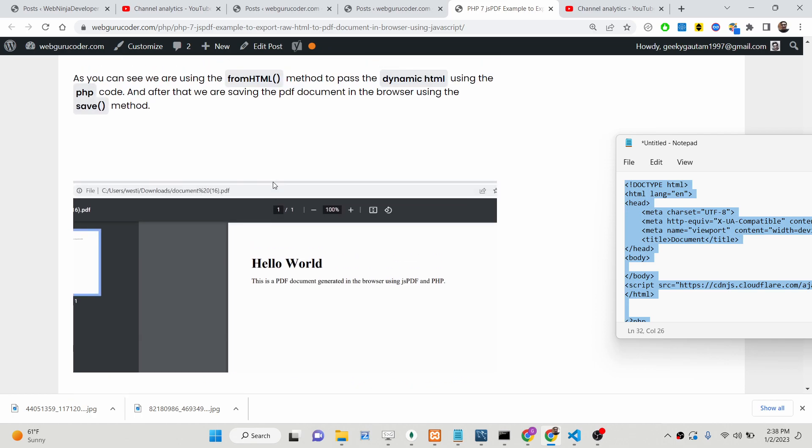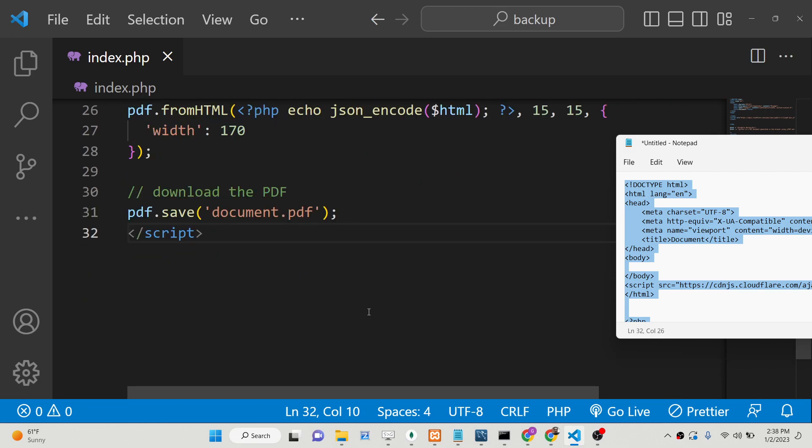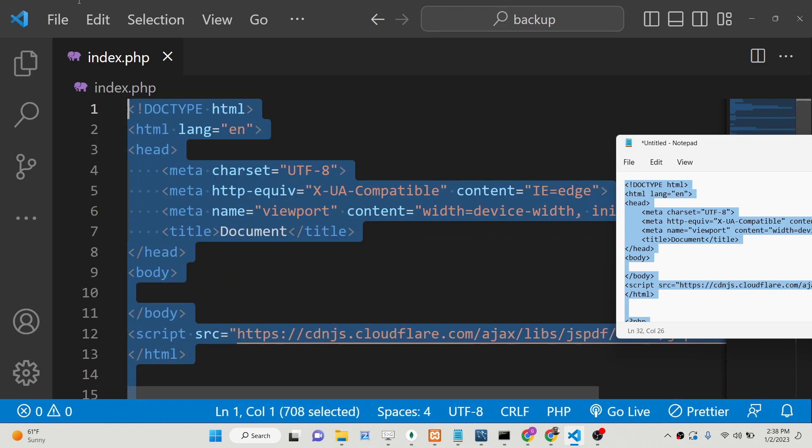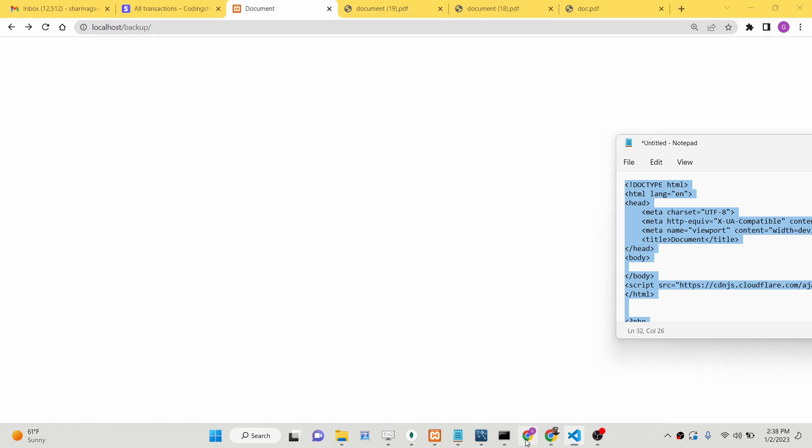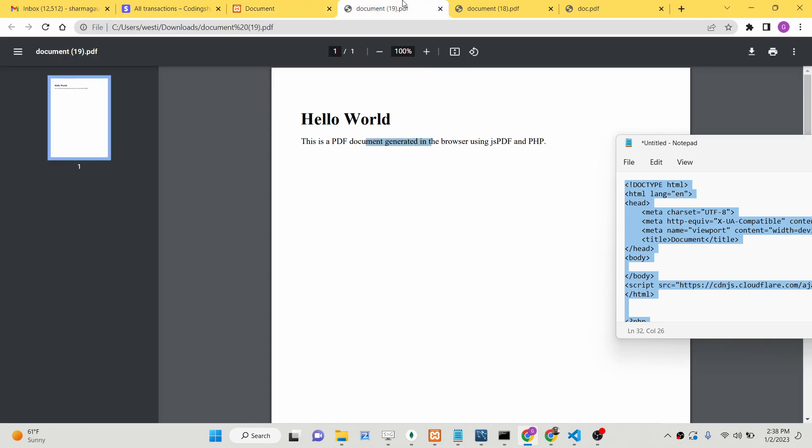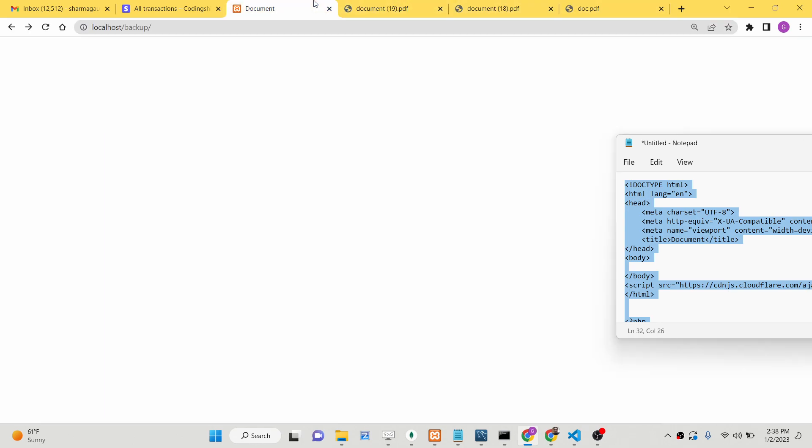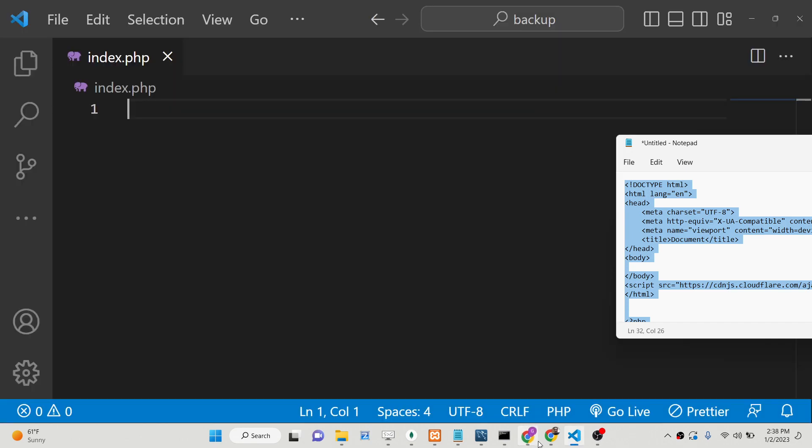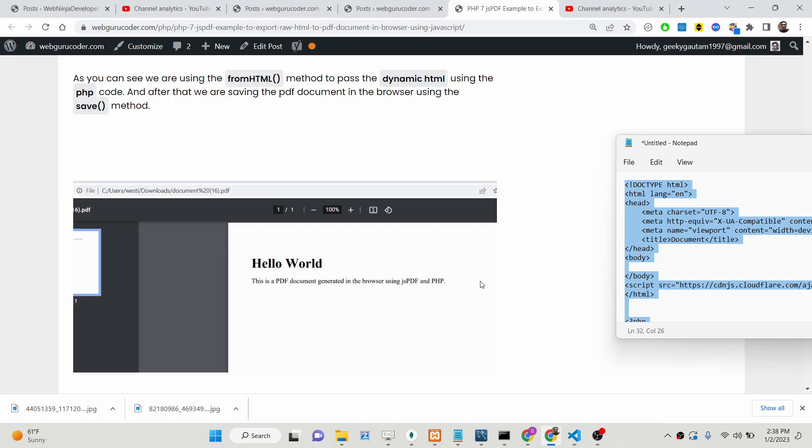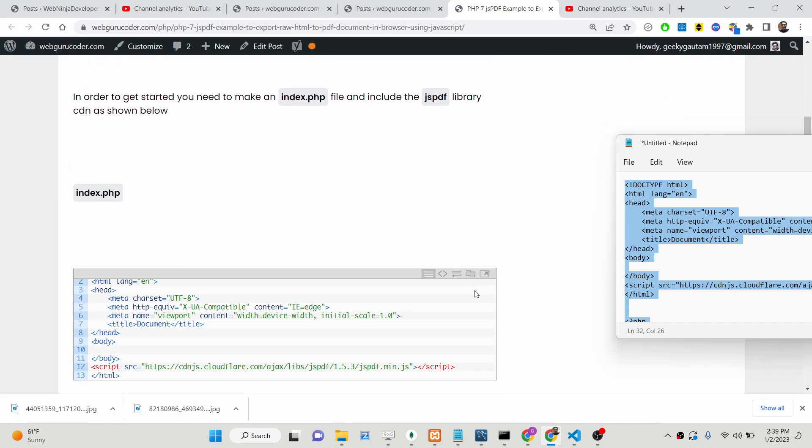The very first thing you need to do is go to my blog post and copy the CDN of the jsPDF library. If you go to my blog post, I have given the template here, this HTML template.